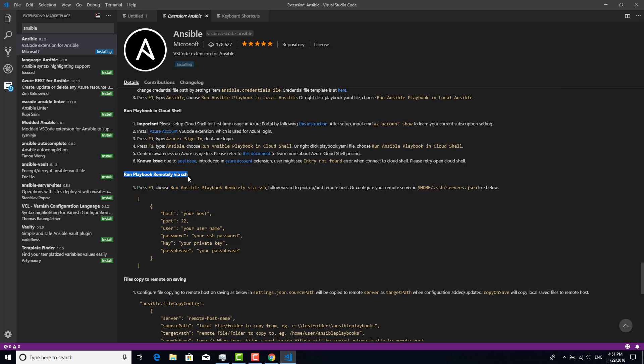I want to execute the Ansible playbook on my other laptop because Windows doesn't have Ansible. Fedora is the OS.